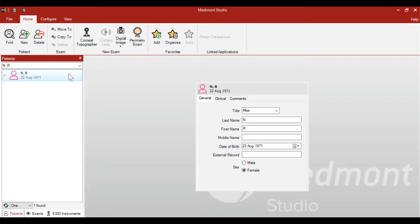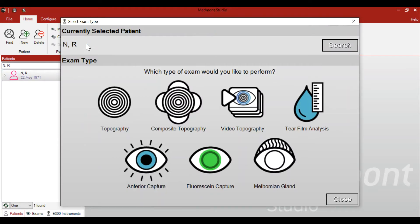This video reviews the many capture options available in your Medmont Meridia topographer. First, start by creating a new patient. Go to Home and New, then enter your patient information. Once selected, you can go up to the corneal topographer capture icon, which brings up a window with many different capture options.